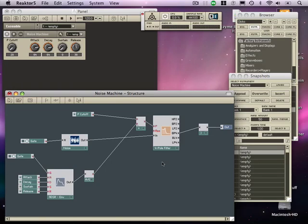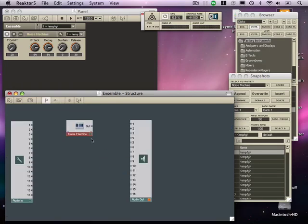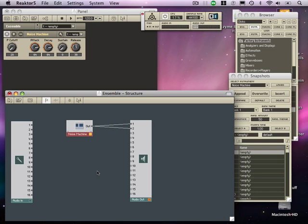So now the final steps in building the noise machine. I'm going to double click the background to come out and I'm going to connect the out to one and two so that we can hear sound.